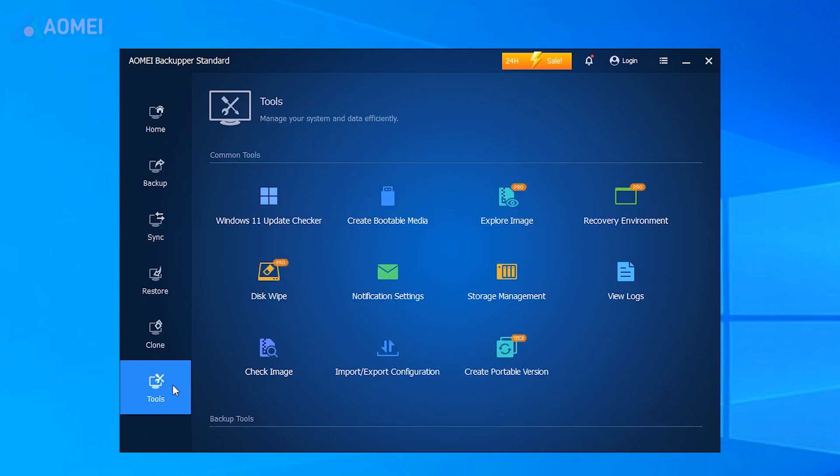You can also create a bootable media with this tool, in case it can't boot up normally when your system crashes.